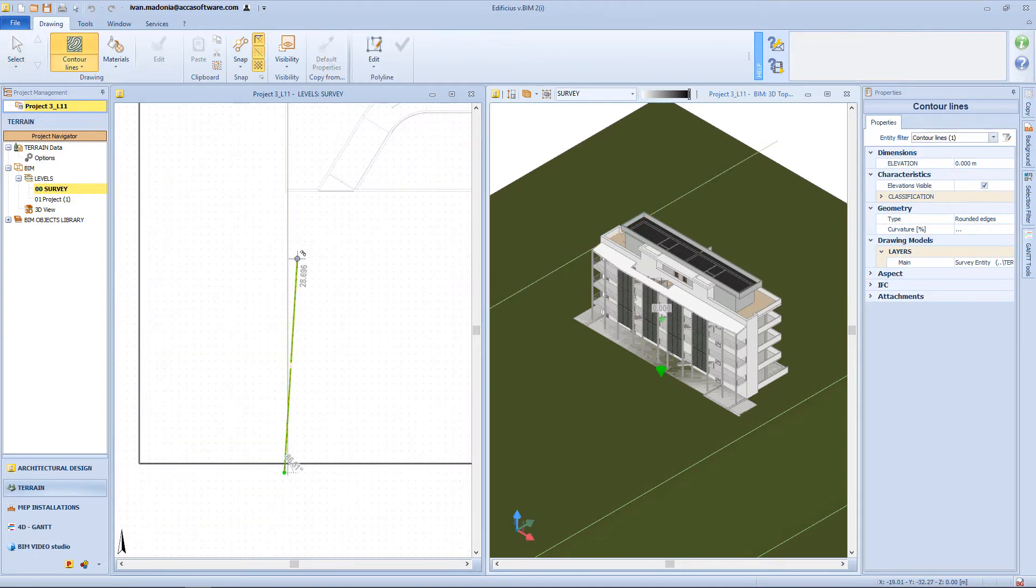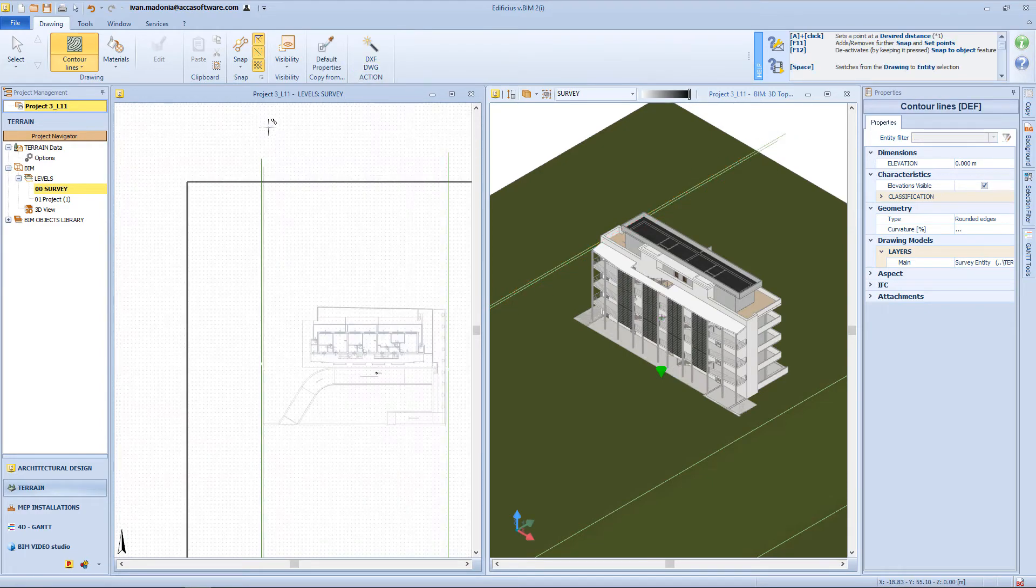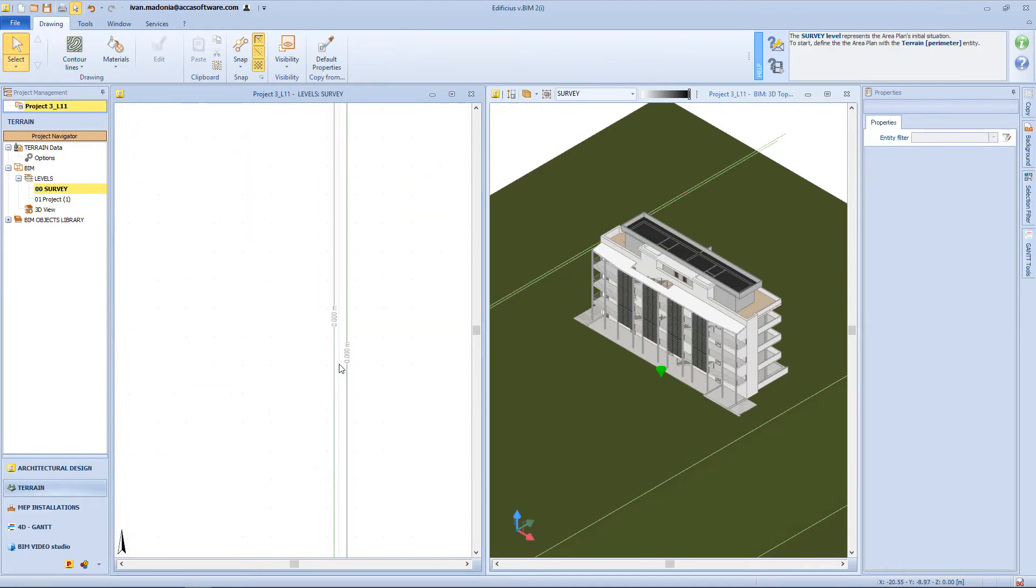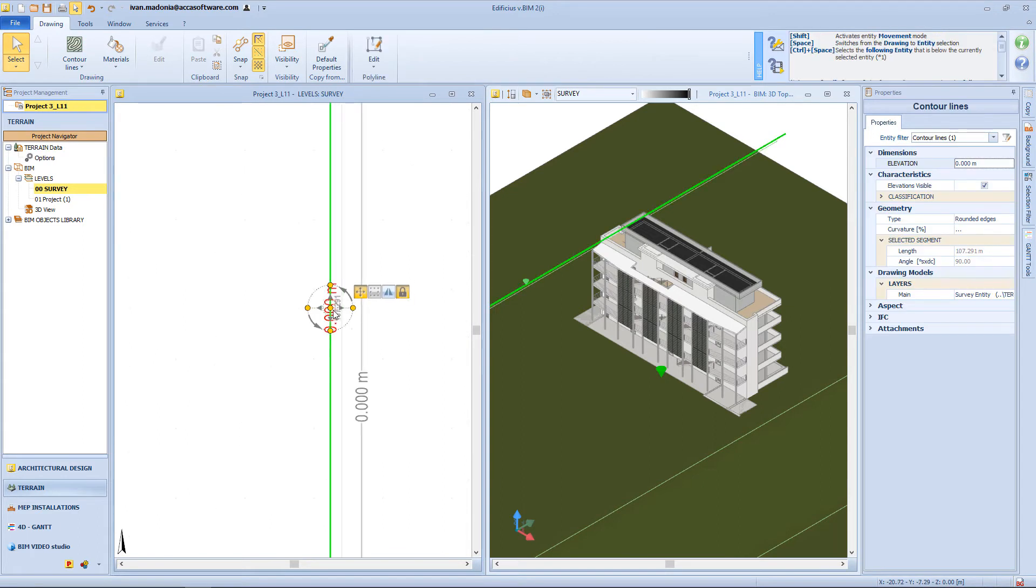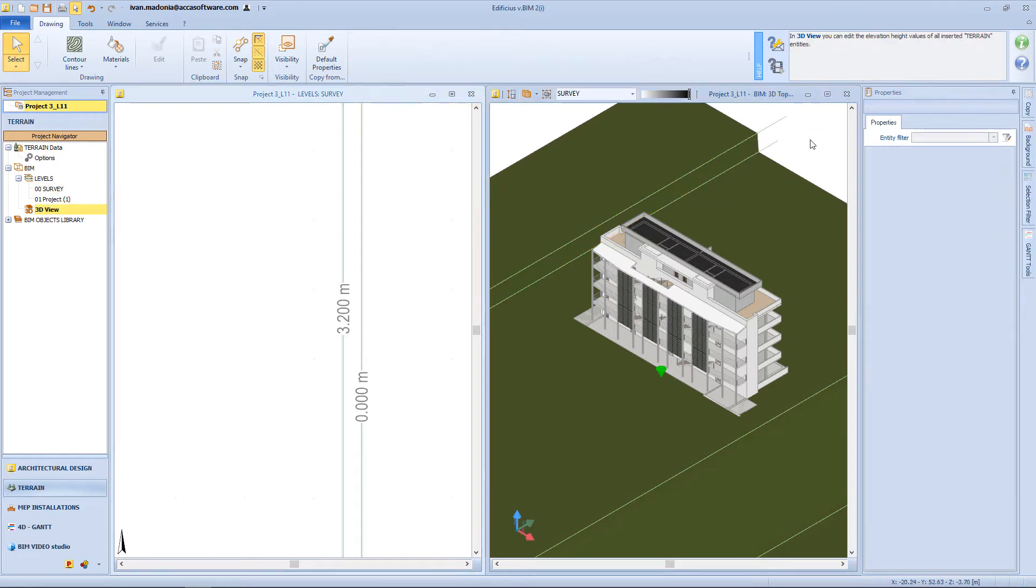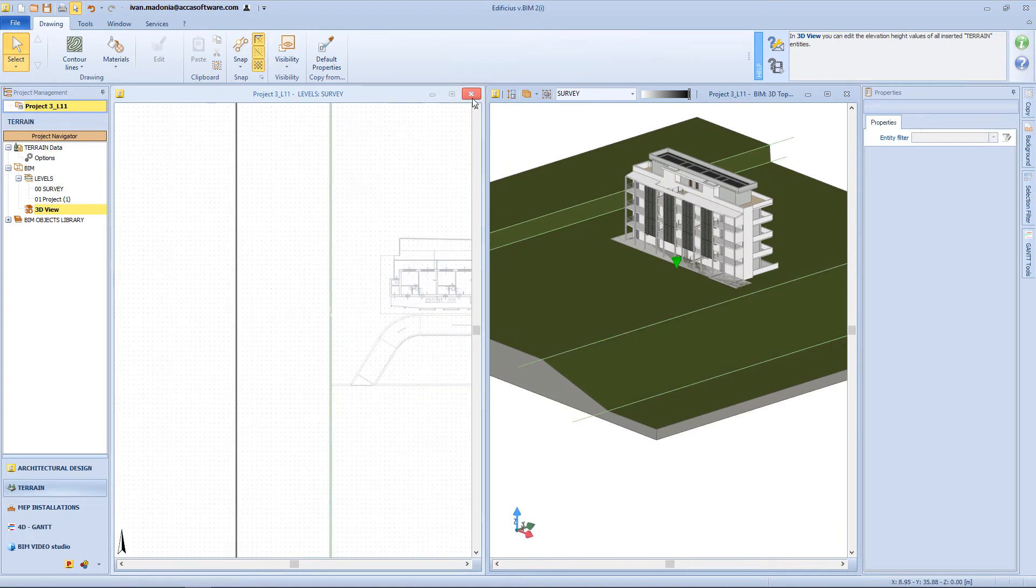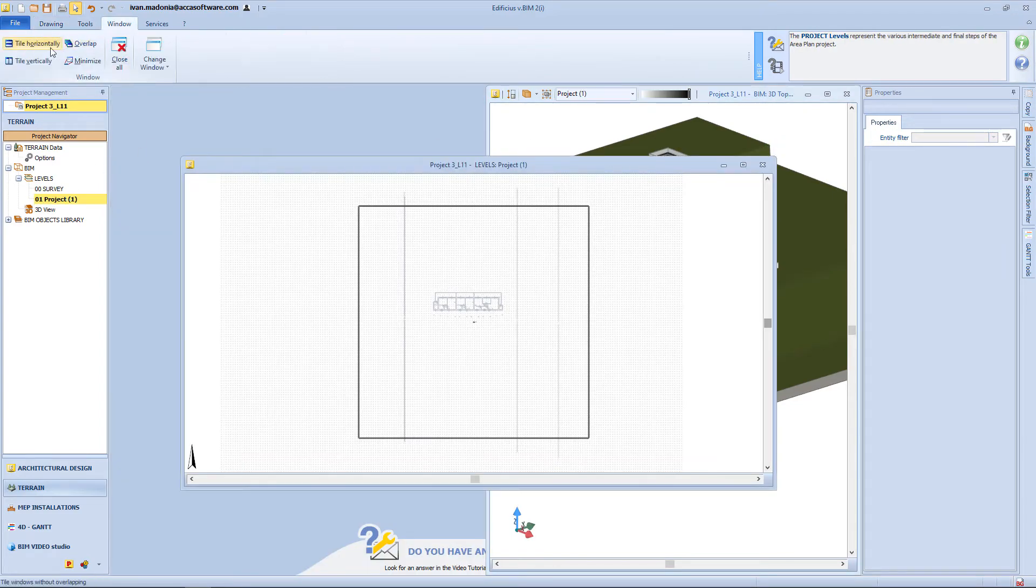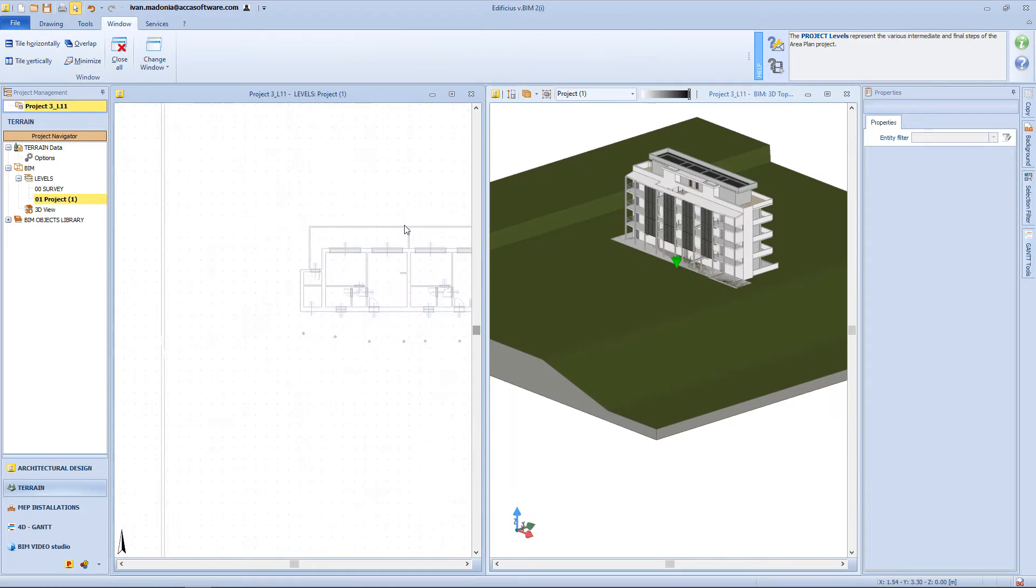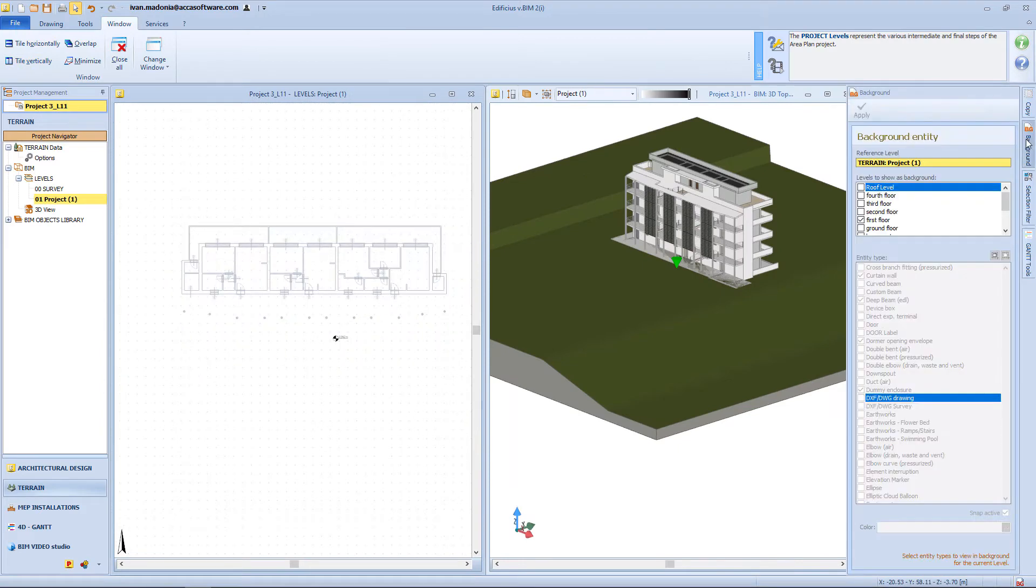And then on the other side of this wall, I will have another contour line, with 3 meters and 30 centimeters elevation. Now let's open the project level. On this level, I will start to insert all my earthworks. And to do so, I will probably need to insert my foundation level as a background reference.